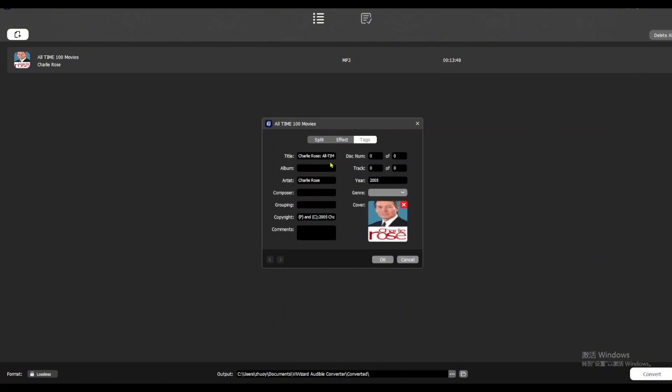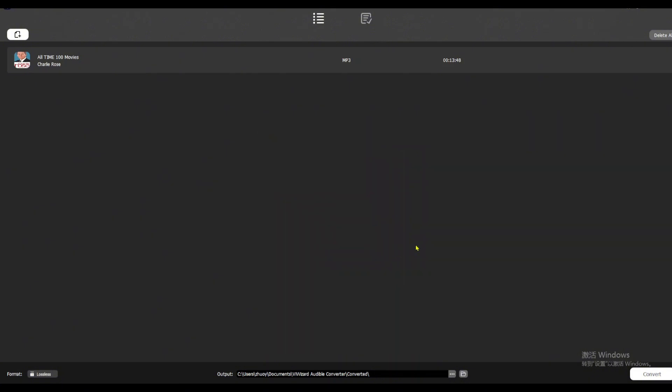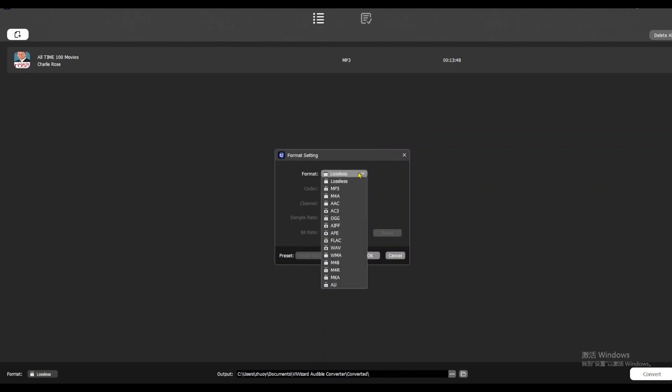Or even update the tags. Next, go to the format panel at the bottom left. Choose MP3 as your output format.